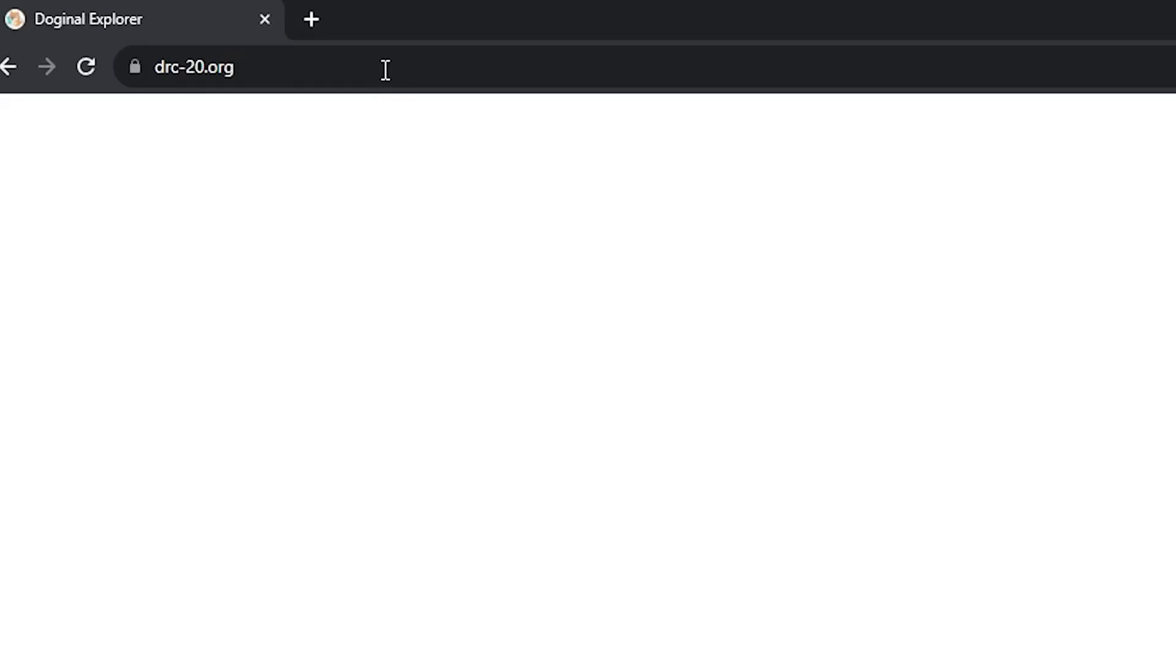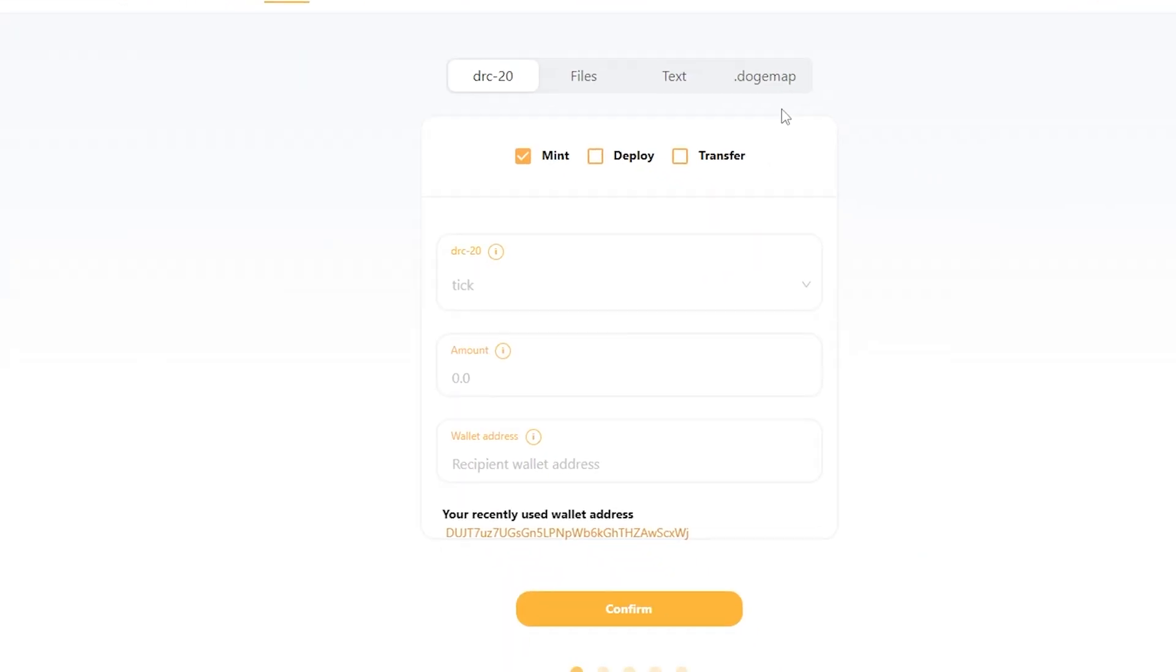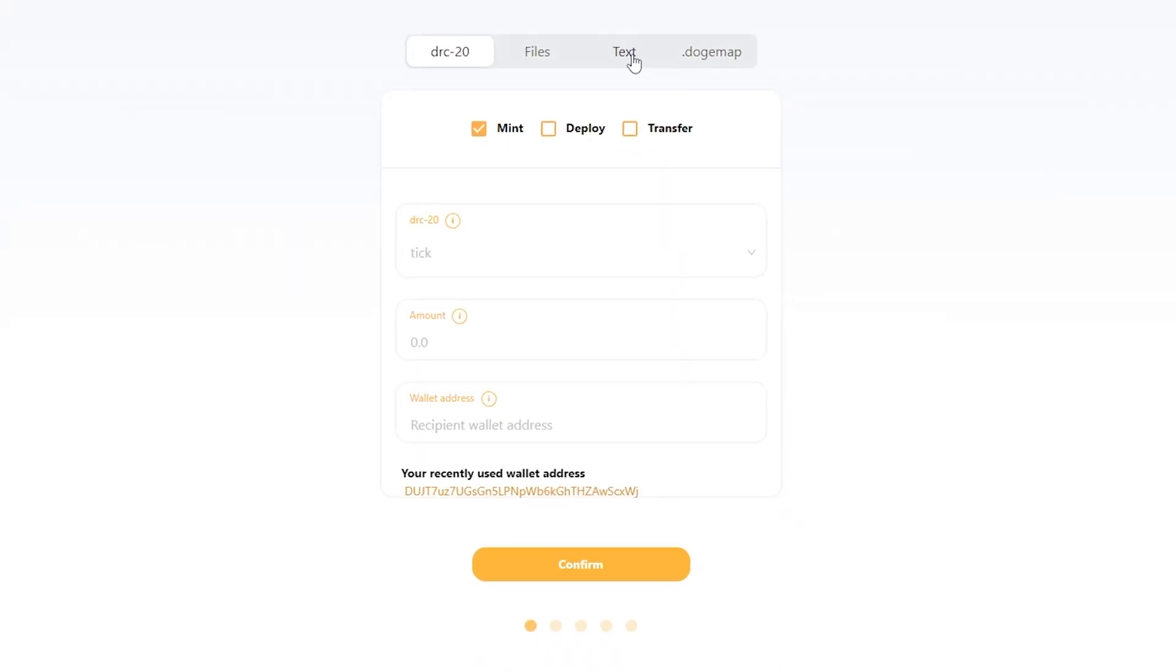We're gonna head up over to drc20.org. From here we're looking at the inscribe tab at the top, head on over to text.